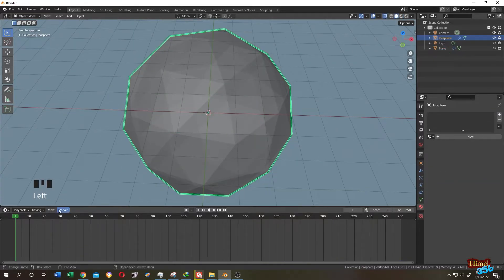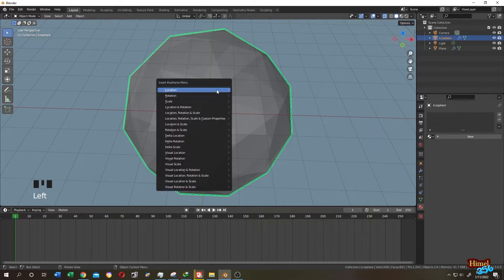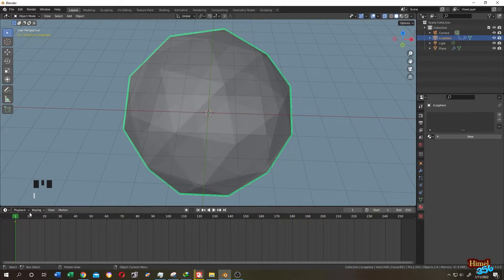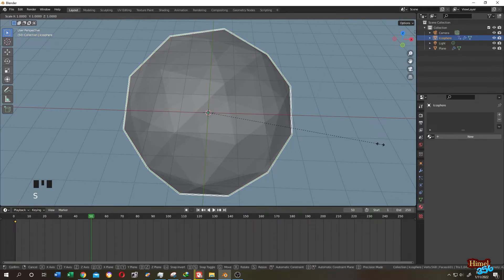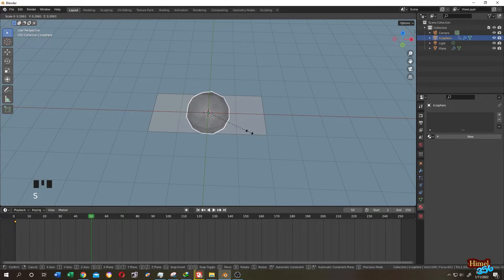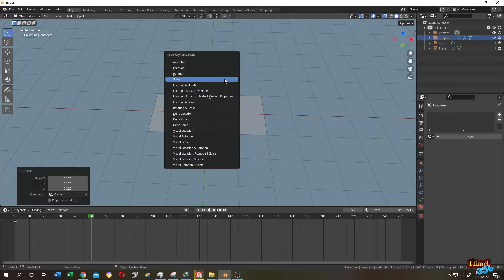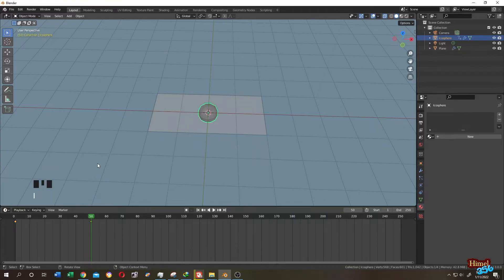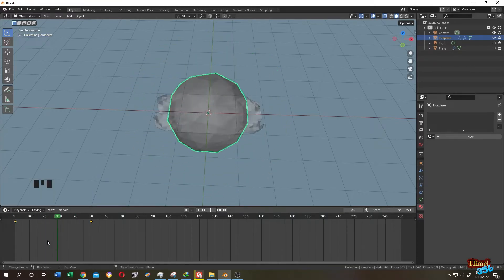We are in animation timeline. We are at the first frame. Press on I. Then the scale. Then go to around like 50. Press S to scale the icosphere. Let's scale it down. It seems like okay. Press on I again. Then scale. After the scaling is done.